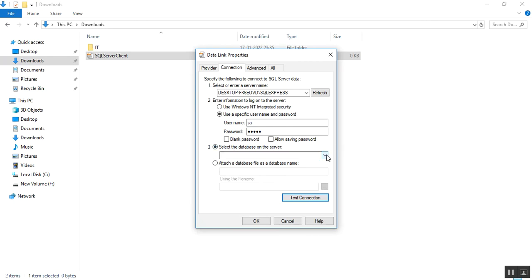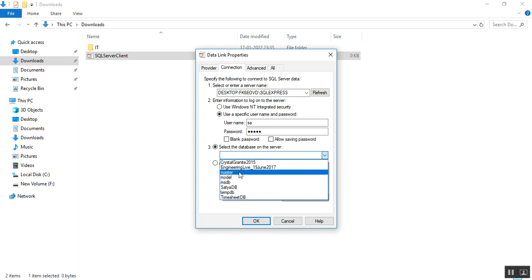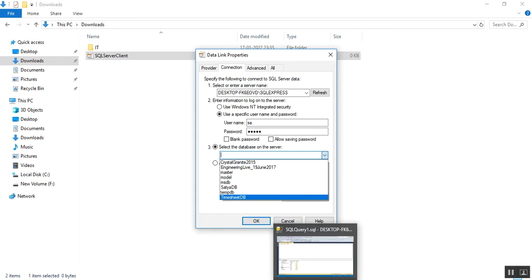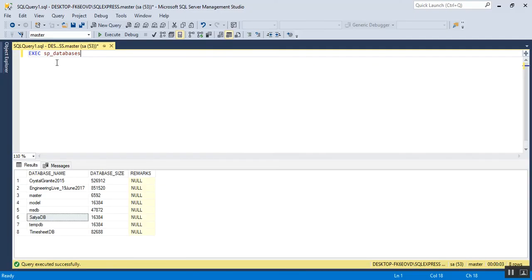After that, select the database on the server. After clicking this dropdown, we'll see what databases are available for our SQL Server. If I click this, you can see here the databases are reflected.